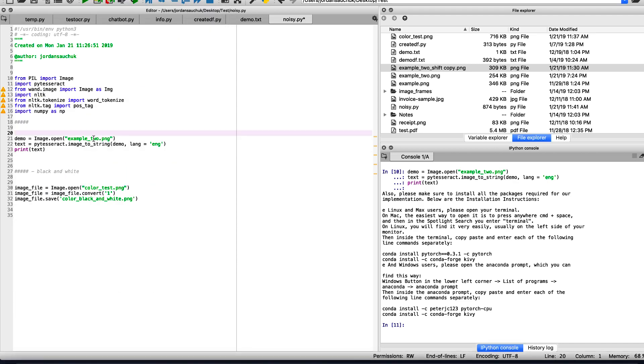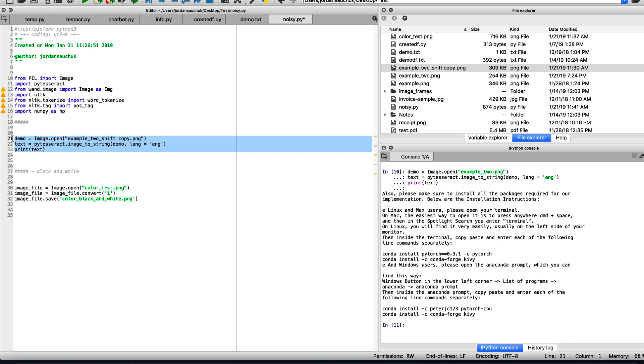Now if we examine the following it's shifted. So let's take a look and see how that would output as well. So we have our example two shift copy dot PNG.